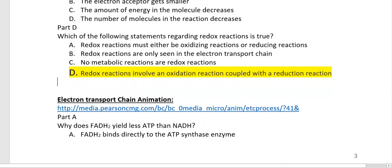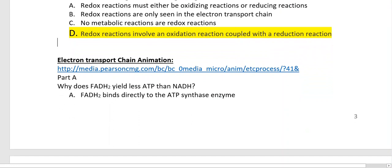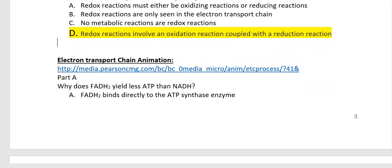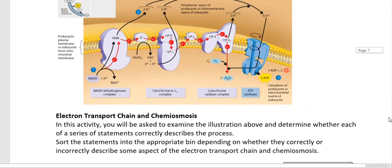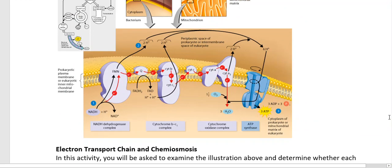Now we're going to go over cellular respiration — the three basic stages — but in reverse order. First we'll talk about the electron transport chain, then the Krebs cycle, then glycolysis. This is the opposite order from how they're typically presented in lecture. Go ahead and pause the video, watch the electron transport chain animation, and come back.